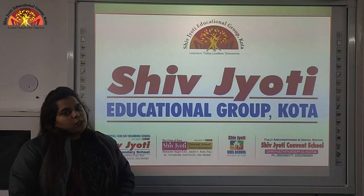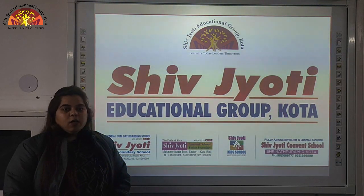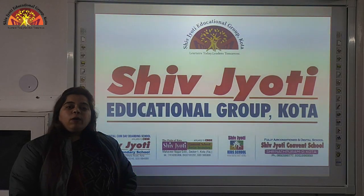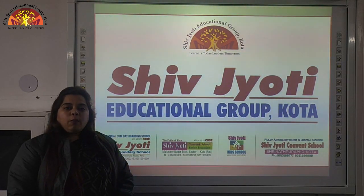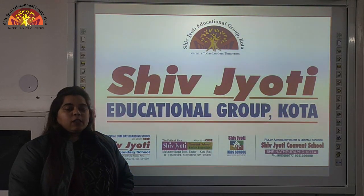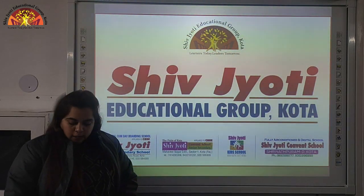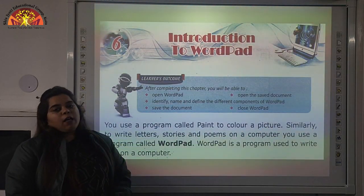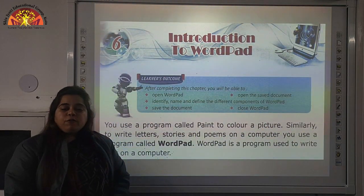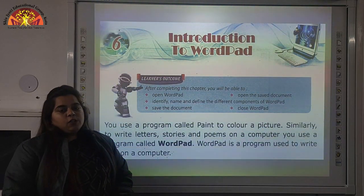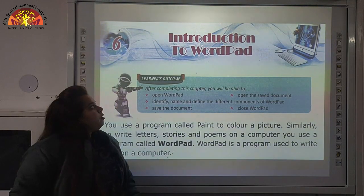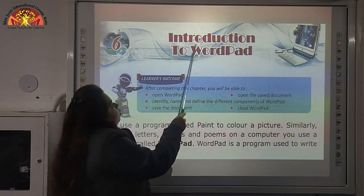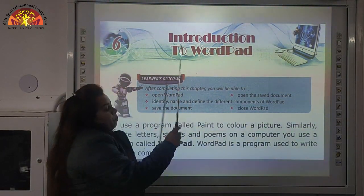Students, today I am here to teach you computer and today we are going to study chapter number 6. Check out your books and open page number 51. The name of the chapter is Introduction to Word Pattern.